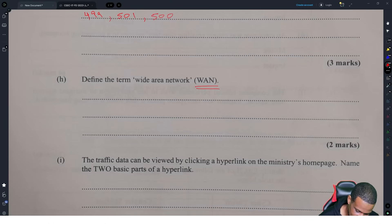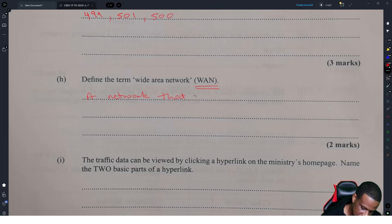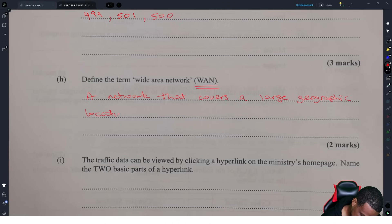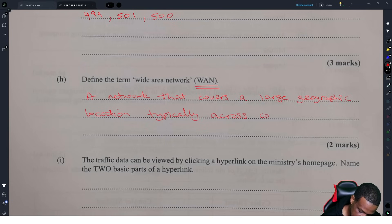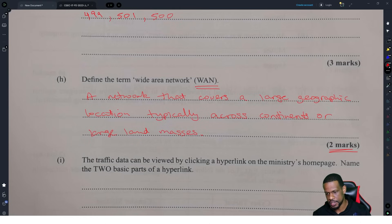That's a WAN — a network that covers a large geographic location, typically across continents or large land masses. There are two marks, so you have to put some detail on it — just saying 'WAN' won't be enough.